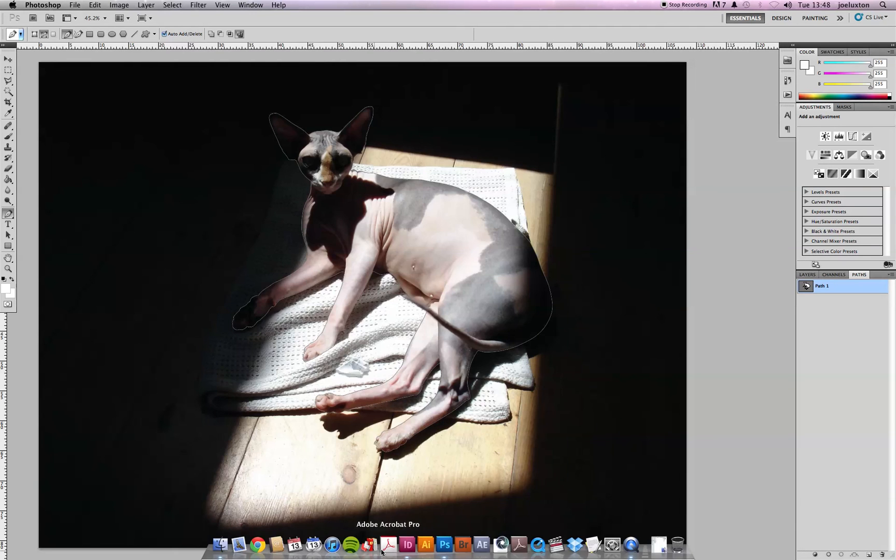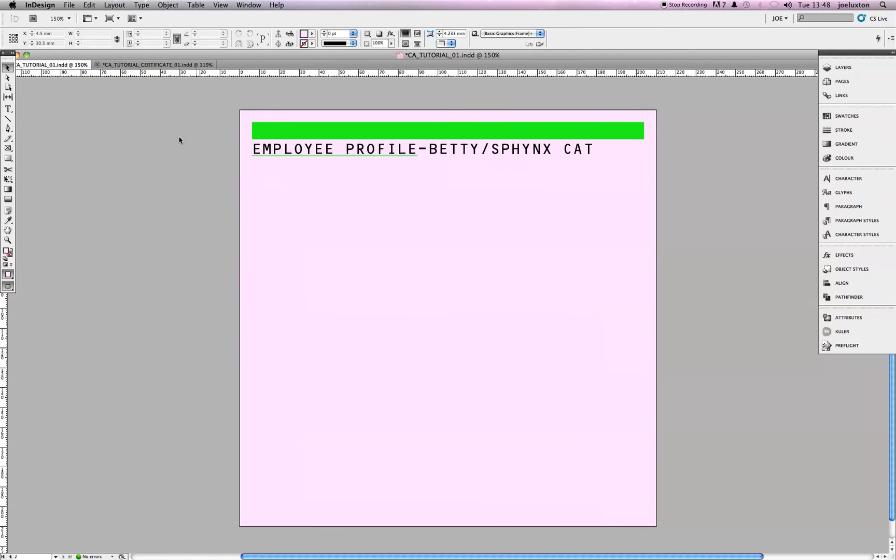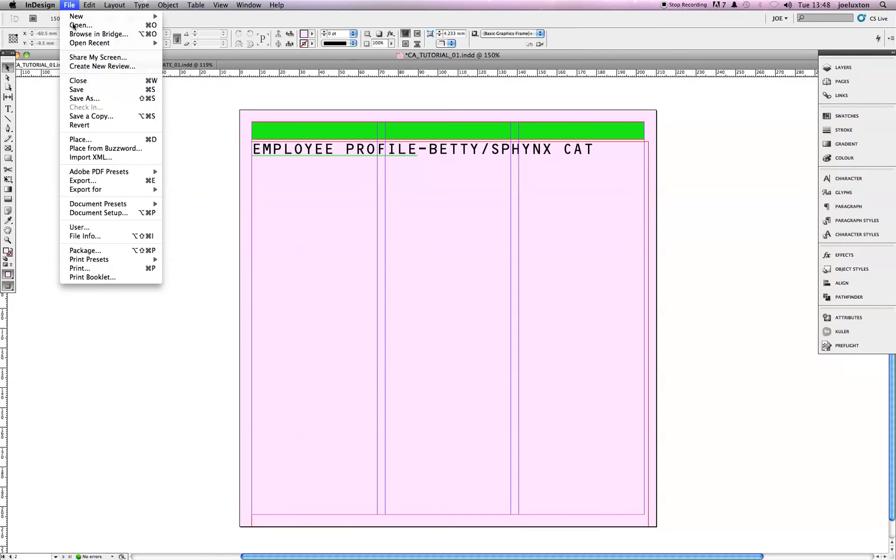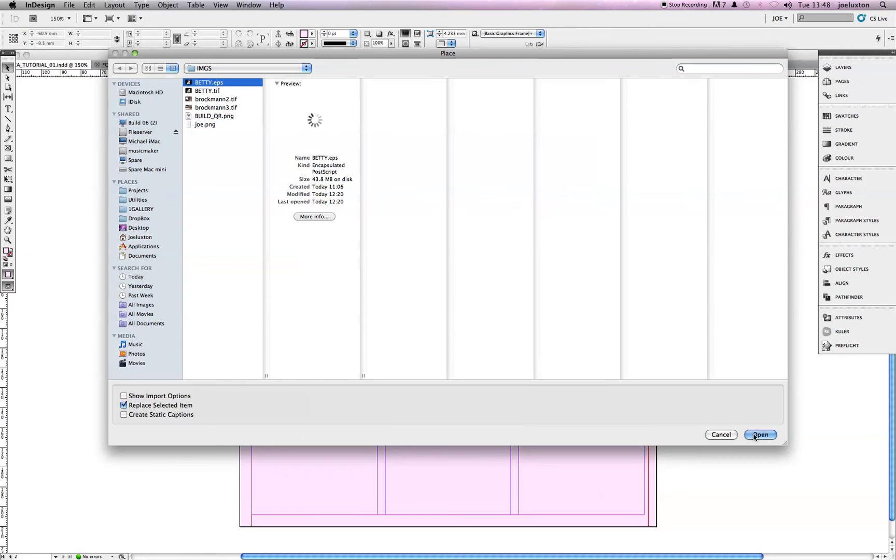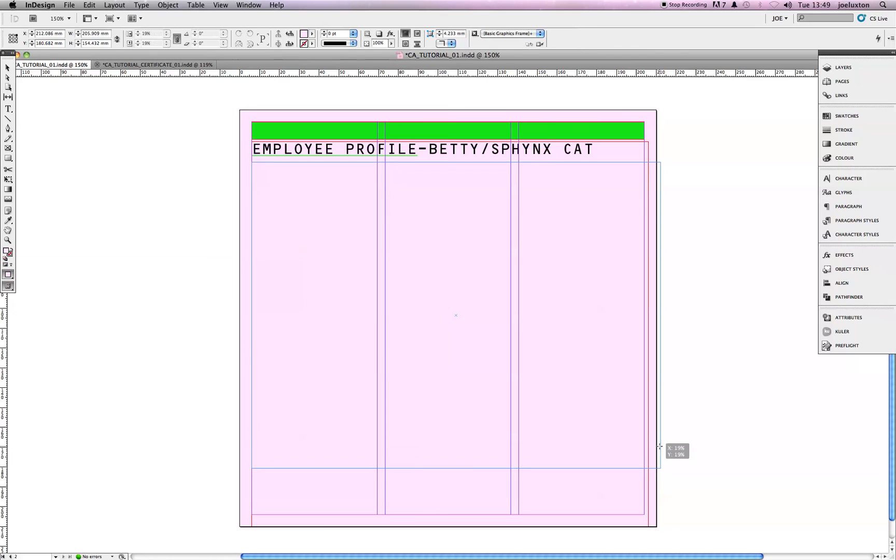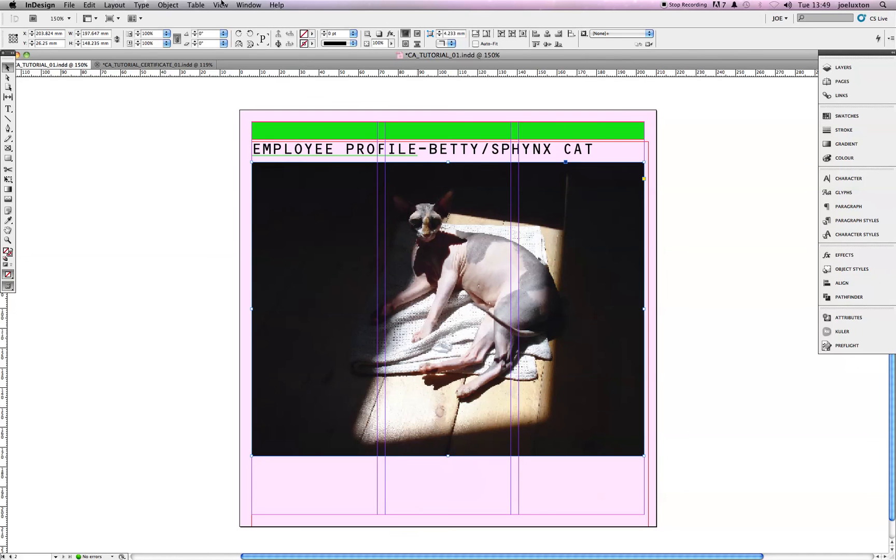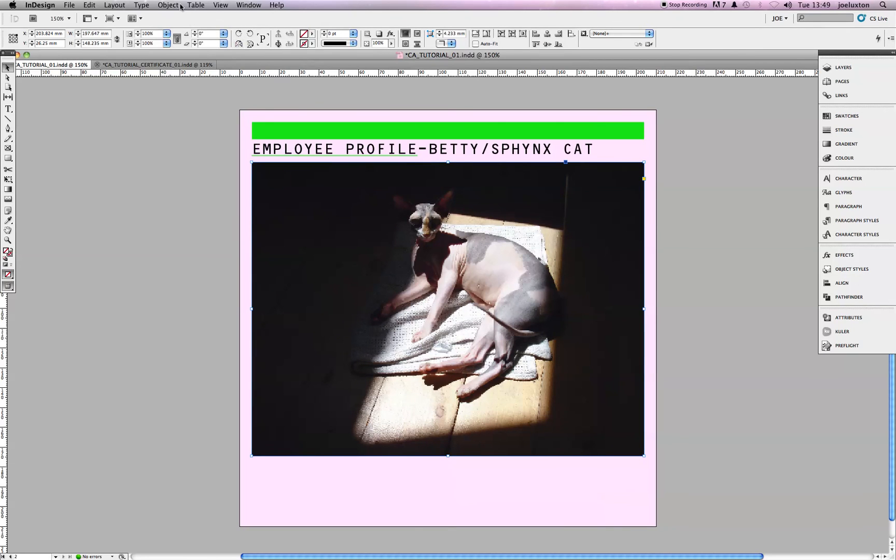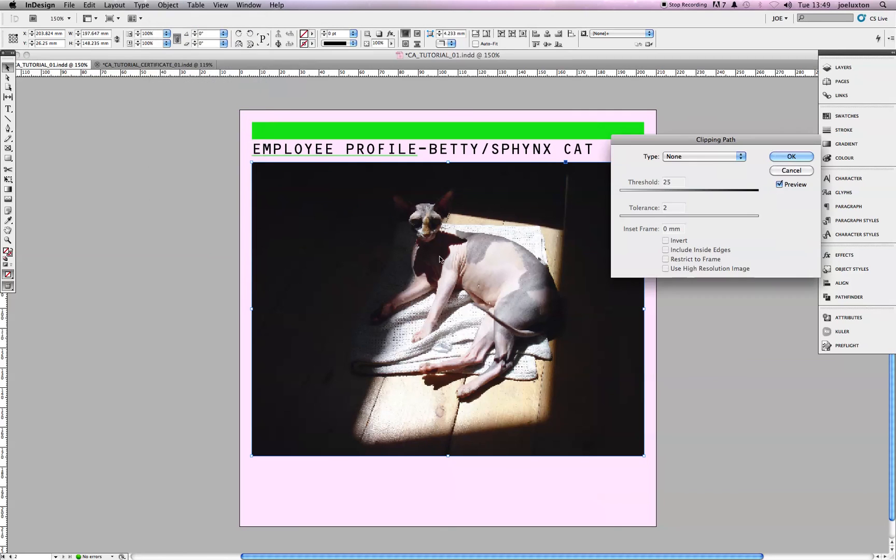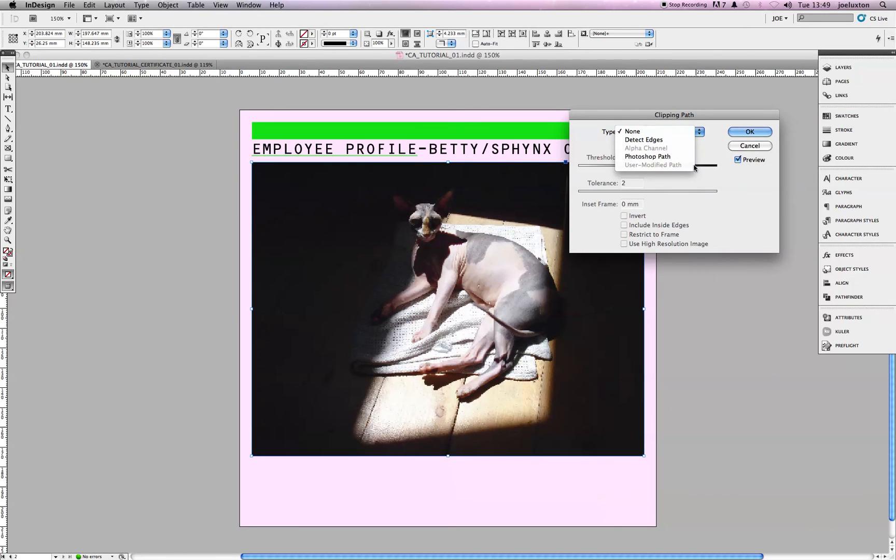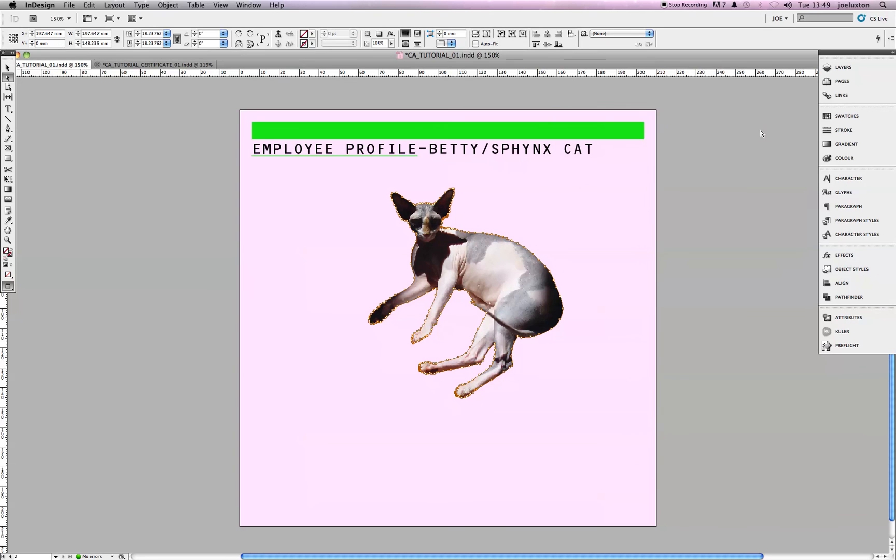And, go back into InDesign. I'll delete this one. And, place in my EPS. Here we go. And, here she is again. Okay. At first glance, it looks exactly the same. However, if you click on it, go back into Clipping Path Options, and this time, select Photoshop Path. And, there you go. Click OK.